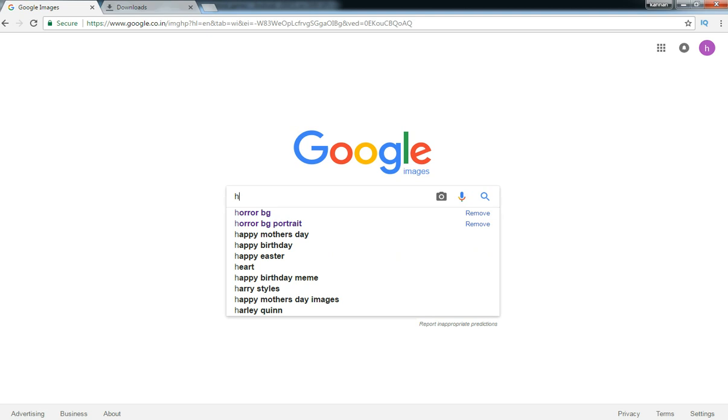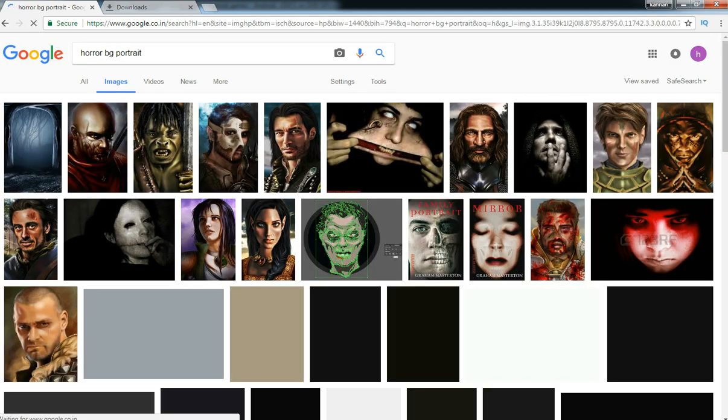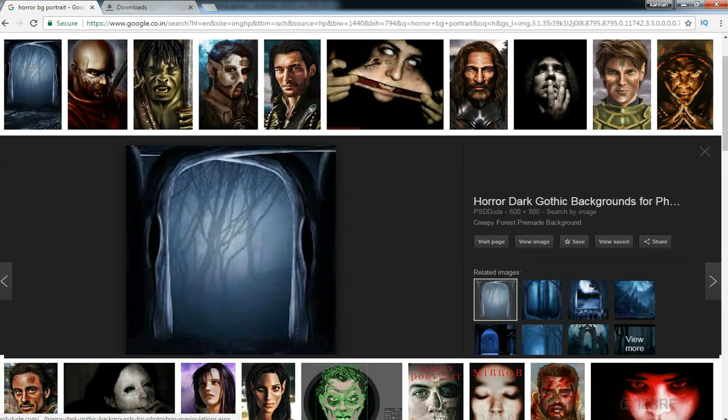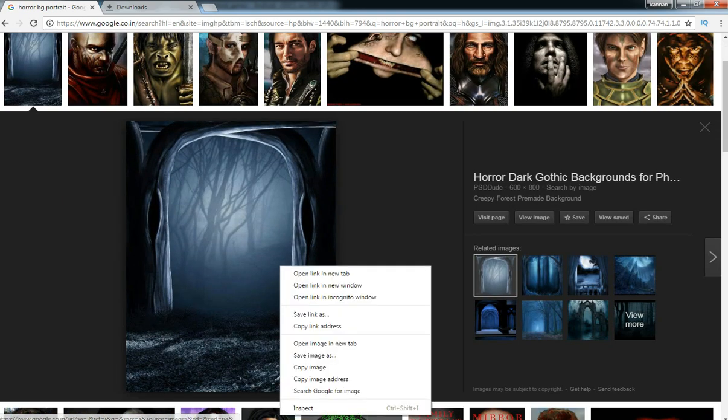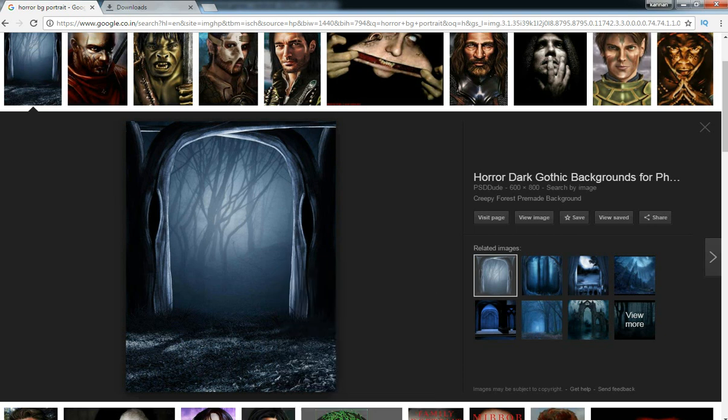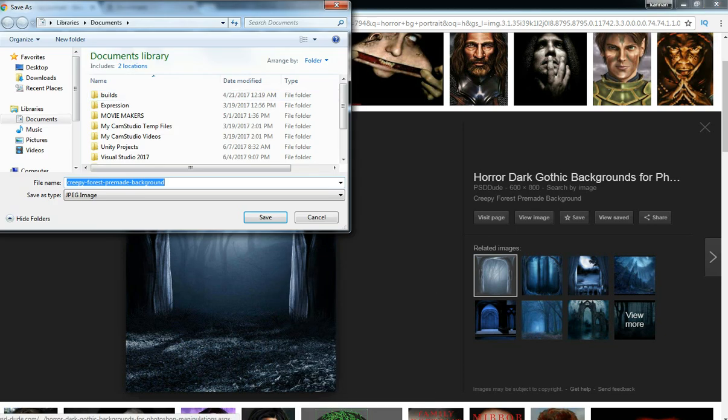I am going to find a horror background or something like that. Let's say I have this image. Save image.